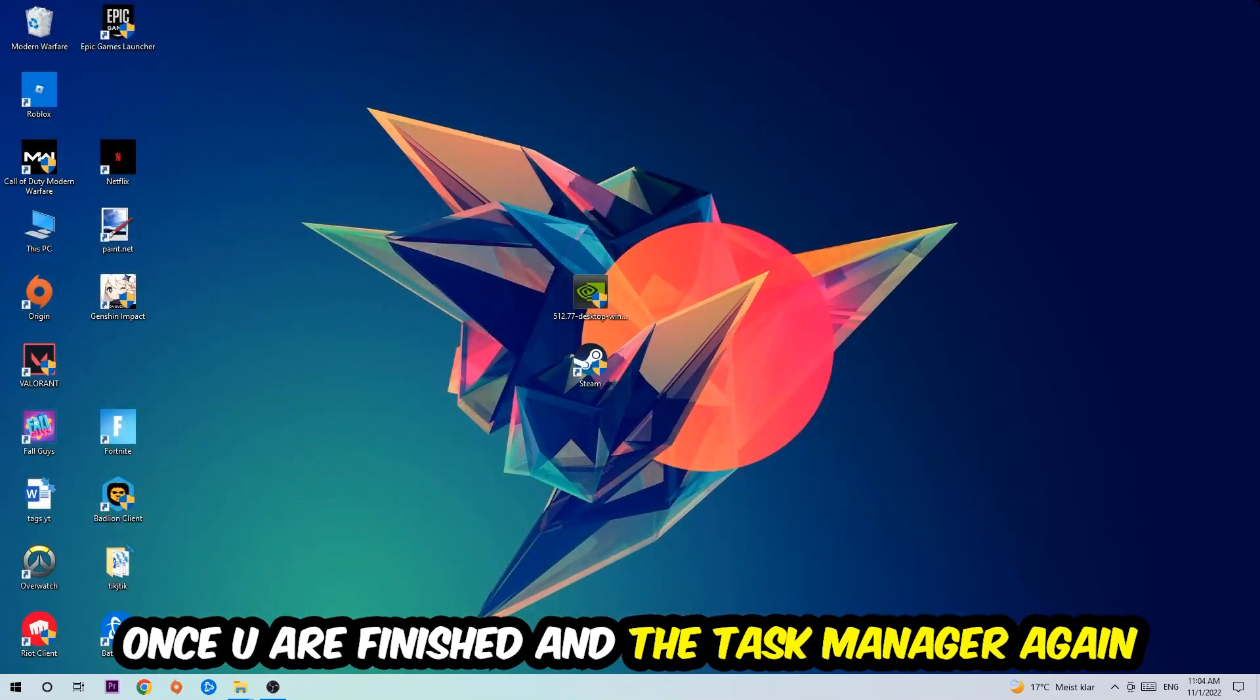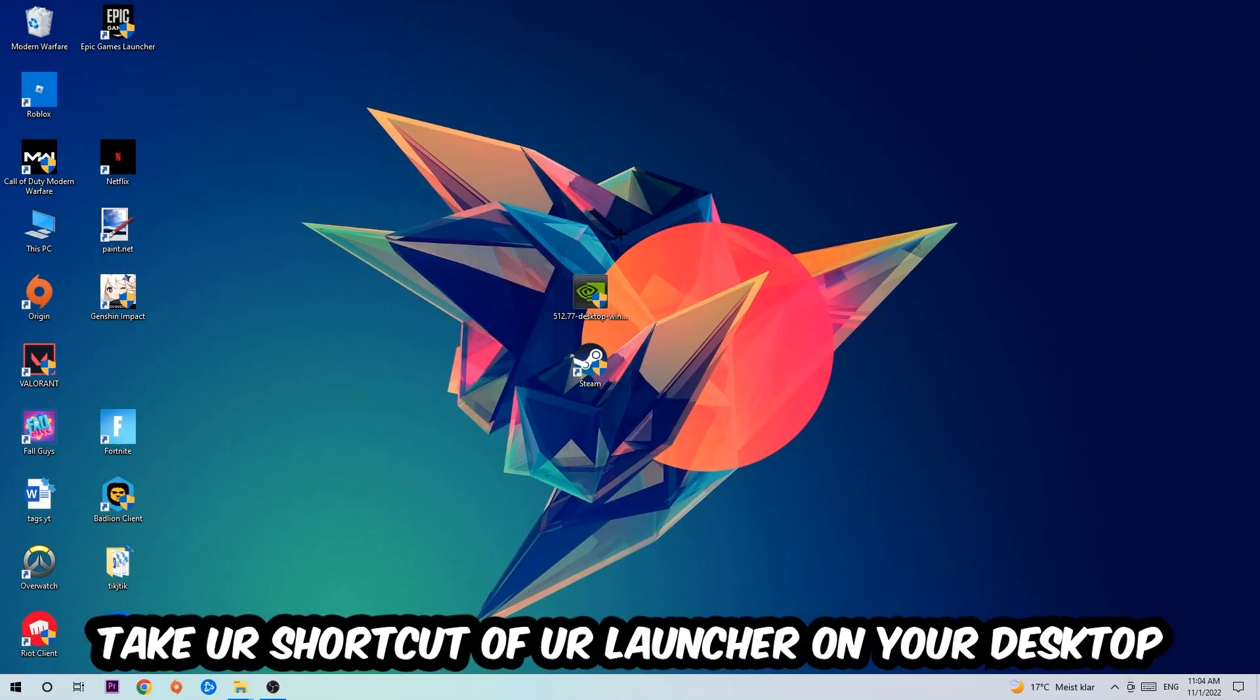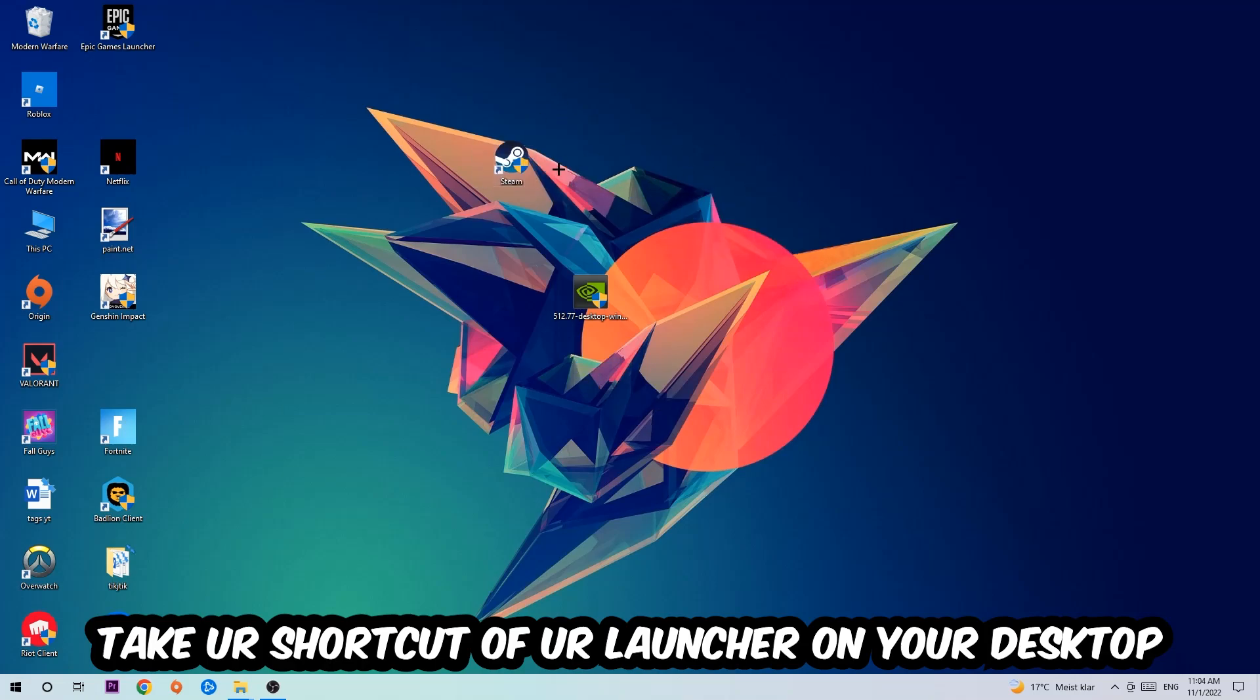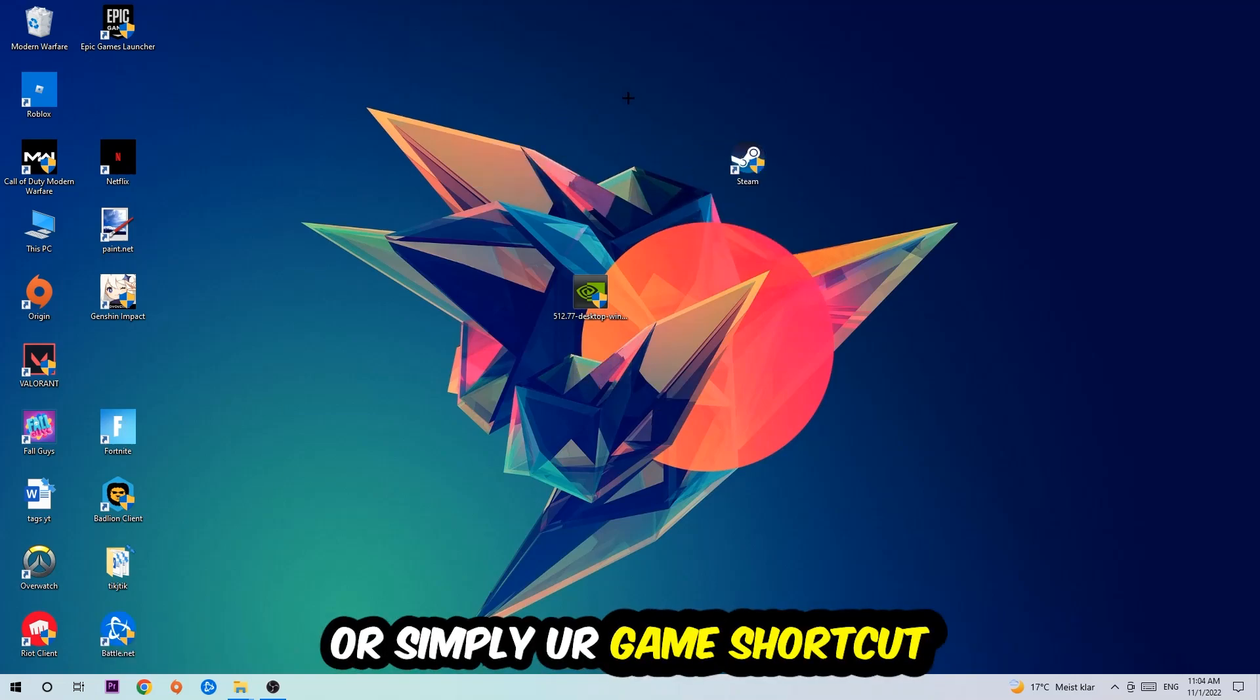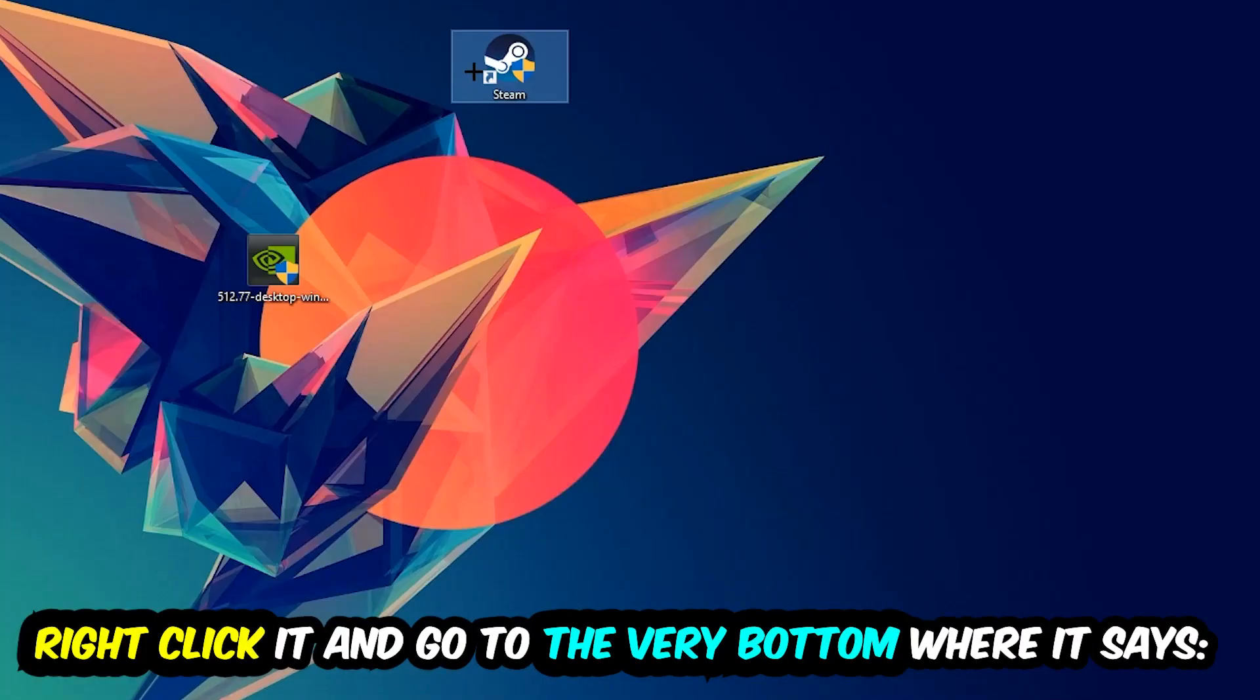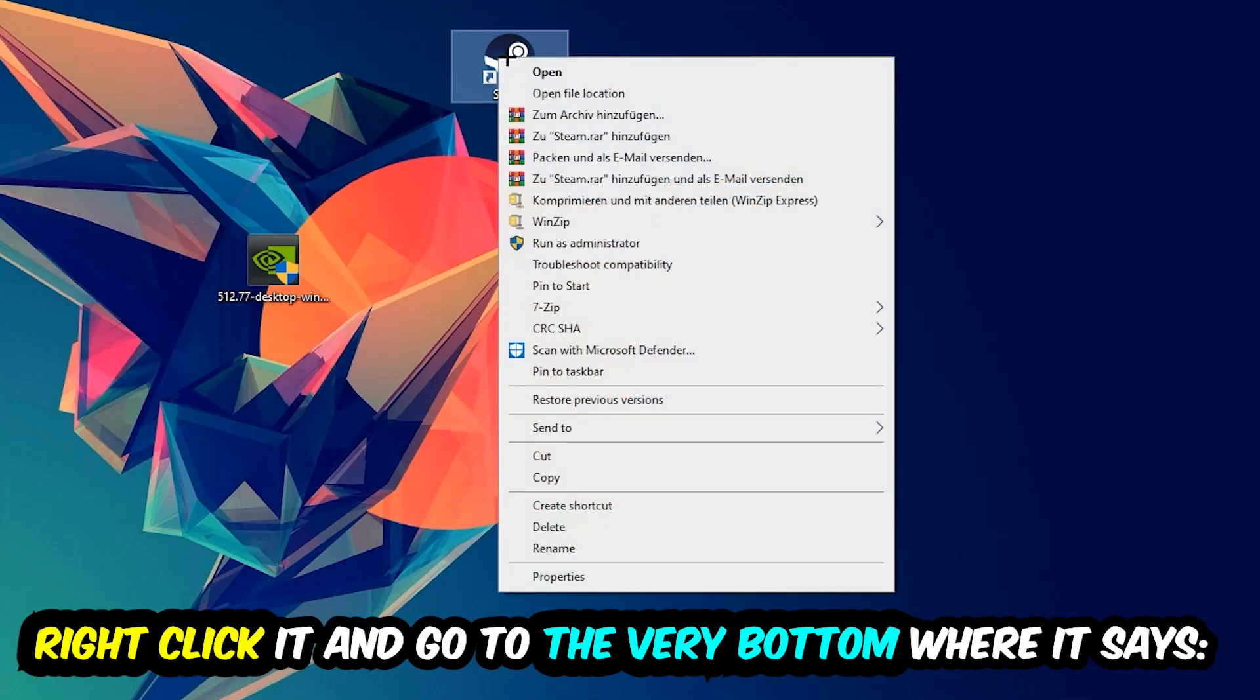The next step is to take your shortcut of your launcher from Steam or your game shortcut on your desktop, right-click it, and go to the very bottom where it says Properties.